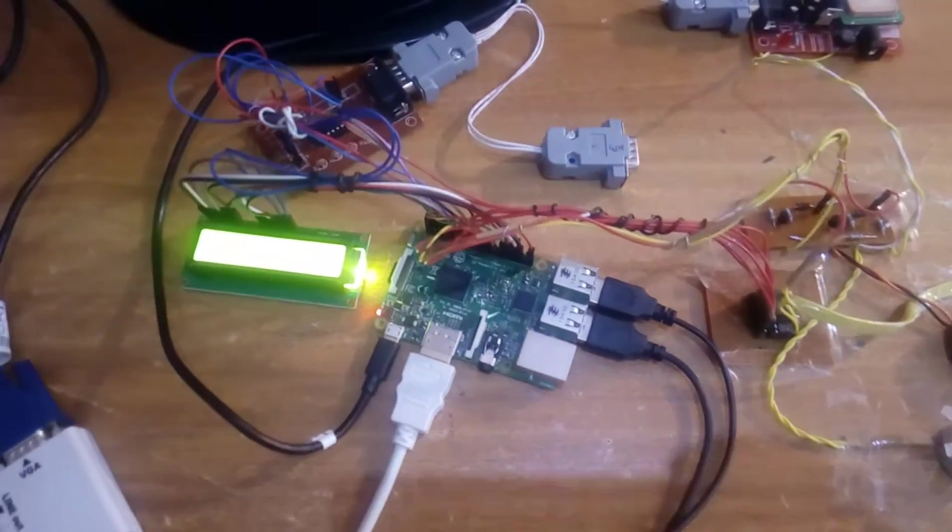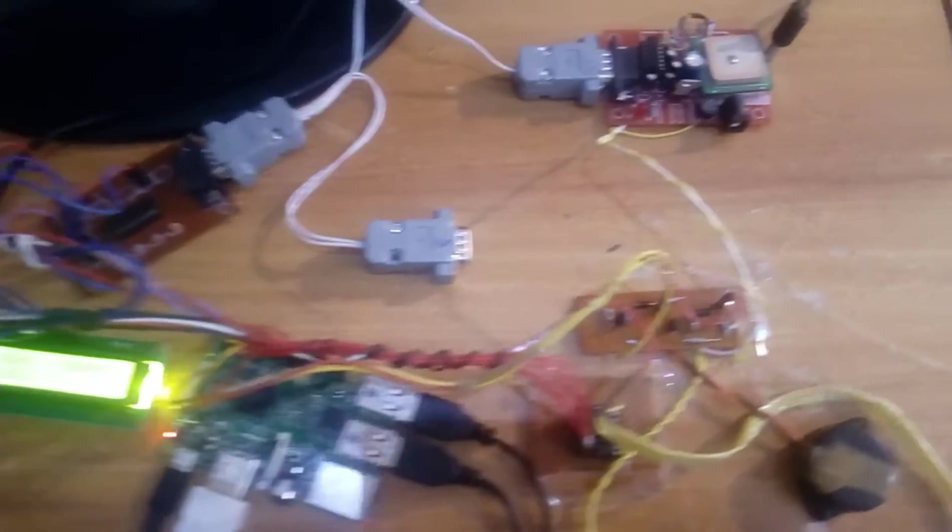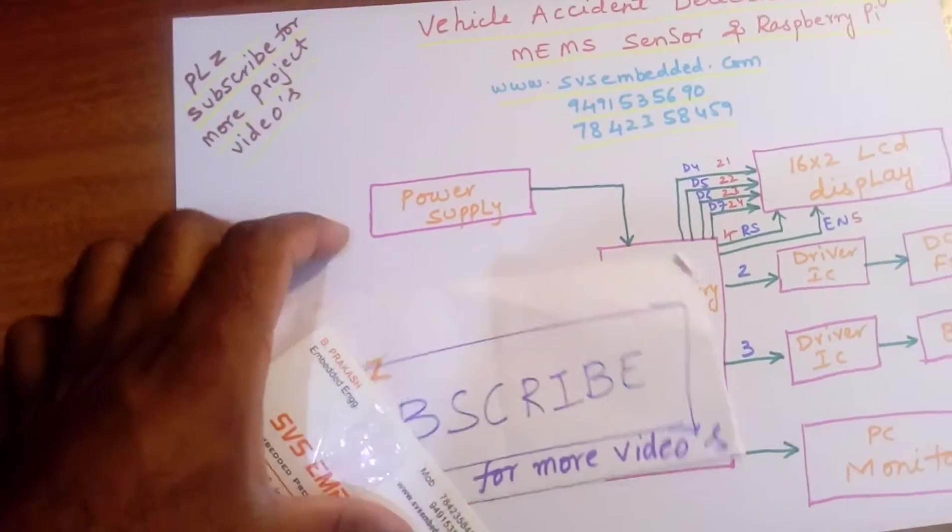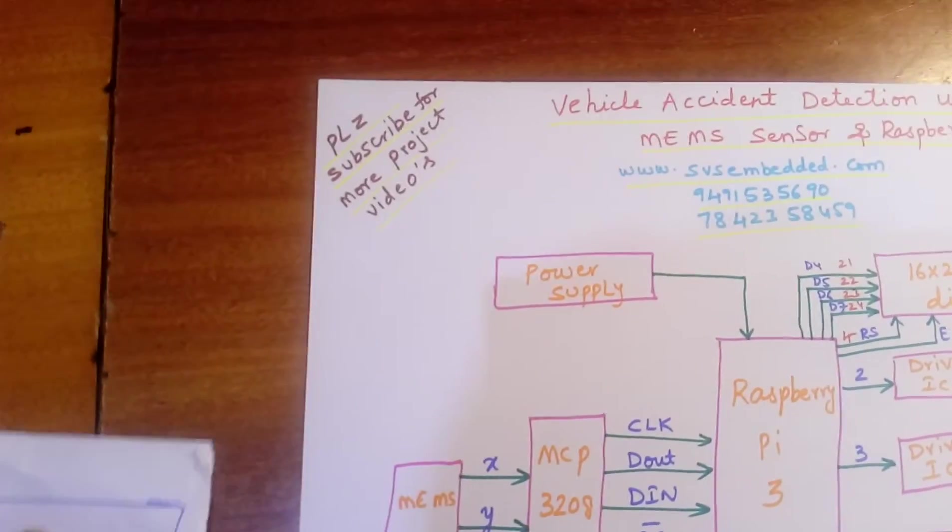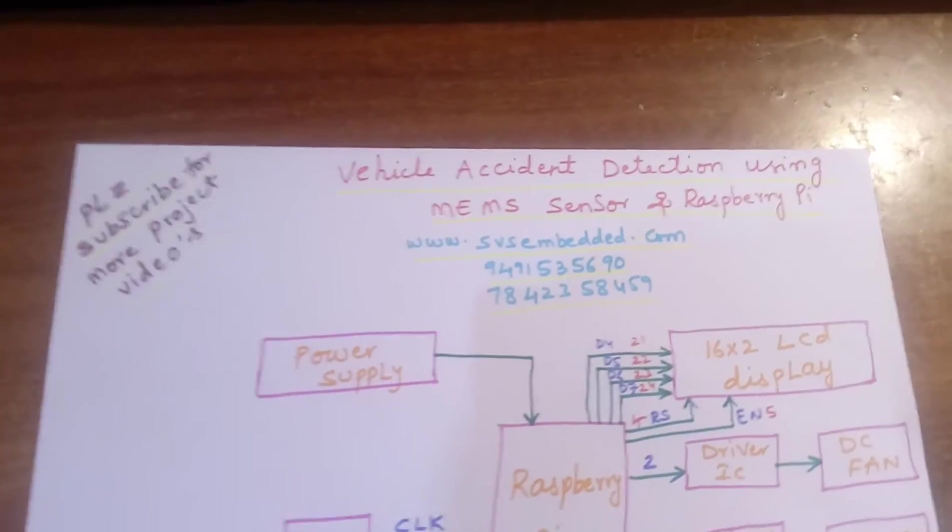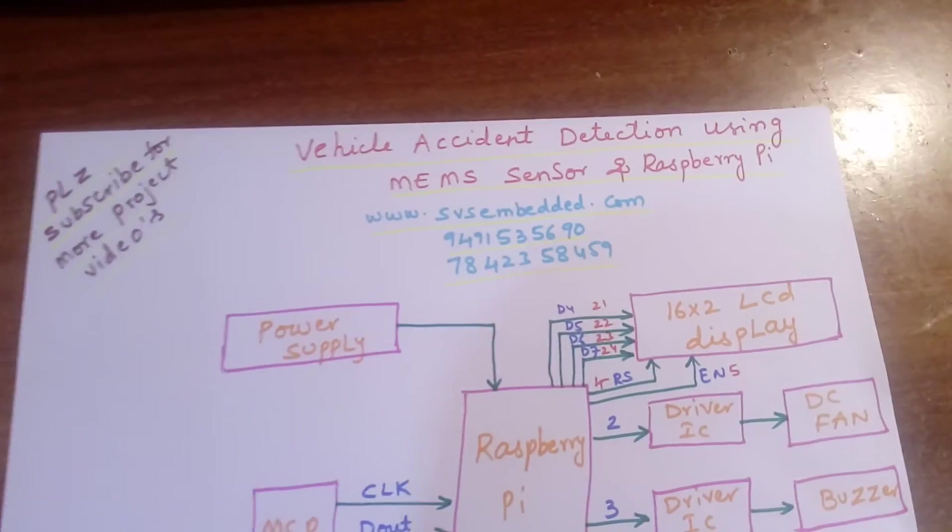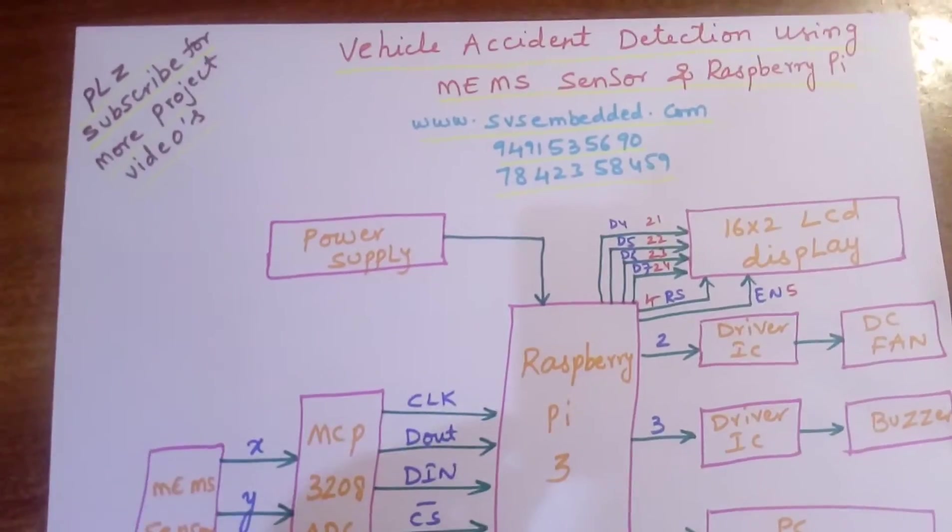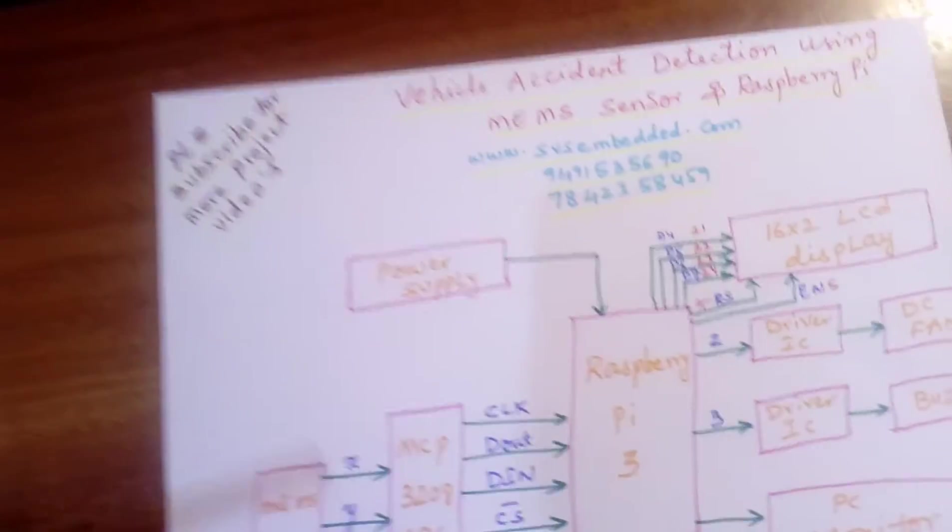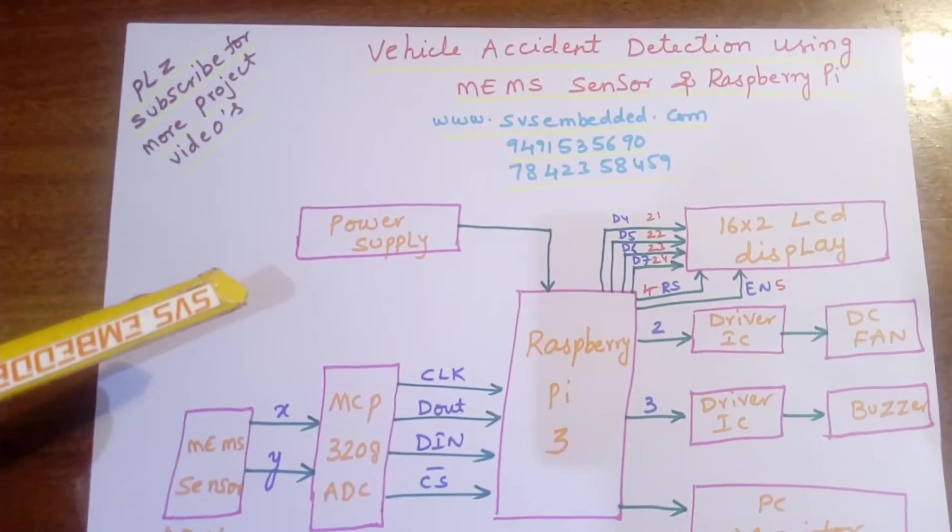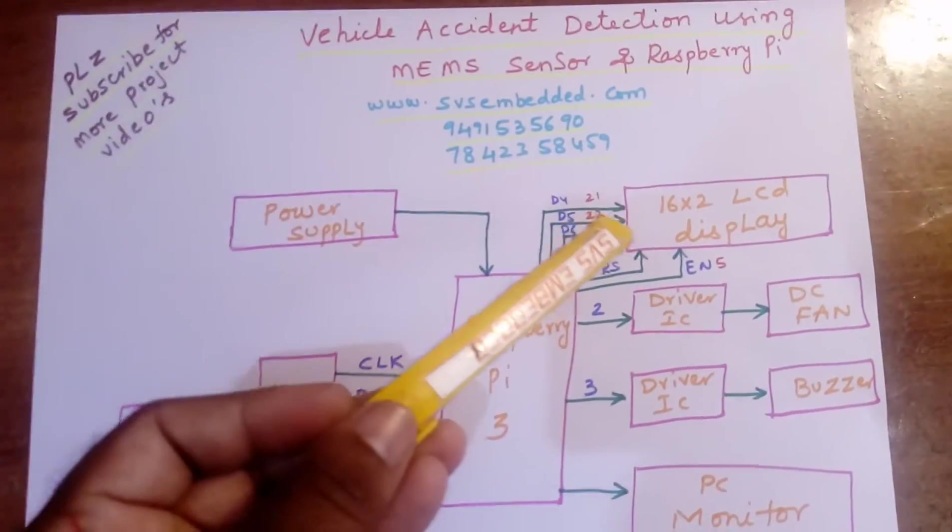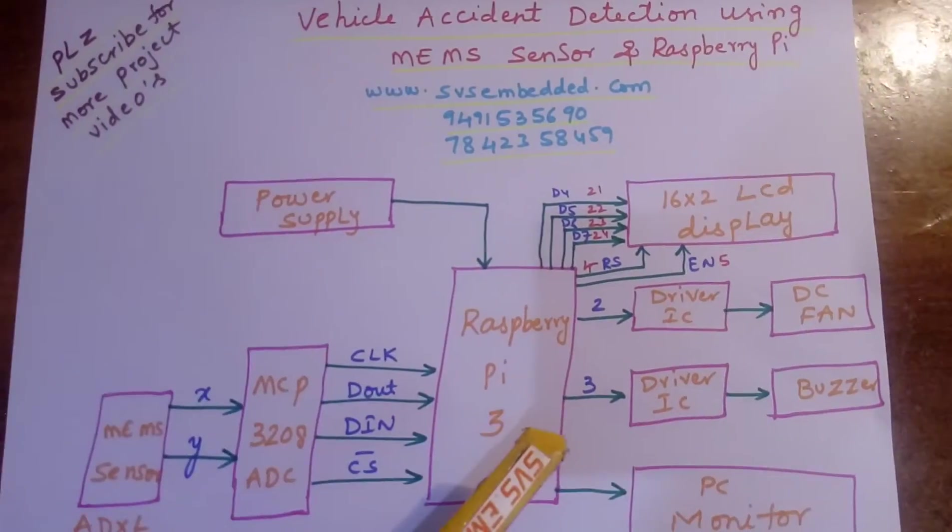Hi, we are from SVS Embedded. The project title is Vehicle Accident Detection using MEMS sensor and Raspberry Pi. Here I'm using a Raspberry Pi 3, power supply section, 16x2 LCD display.